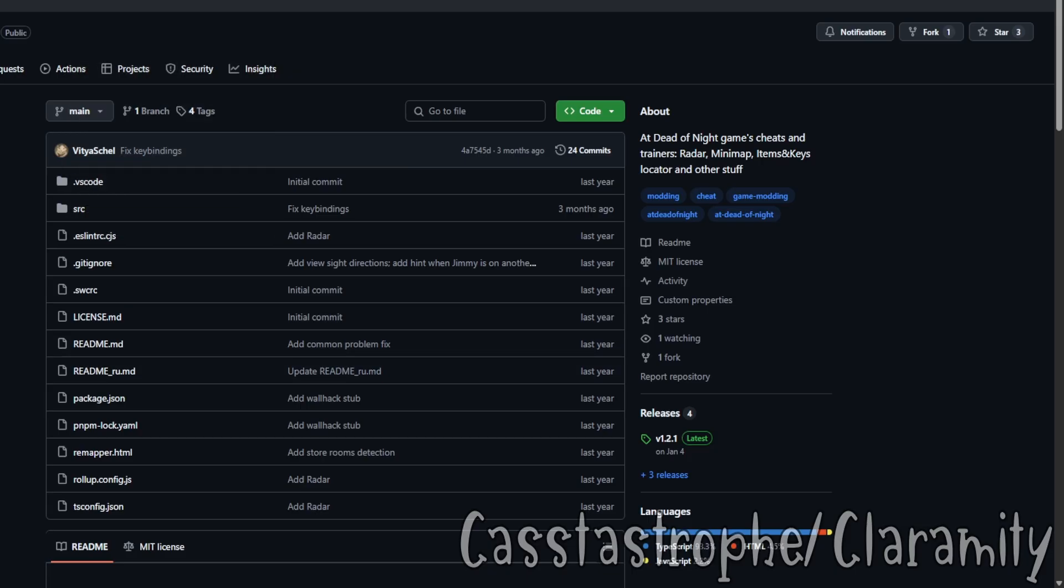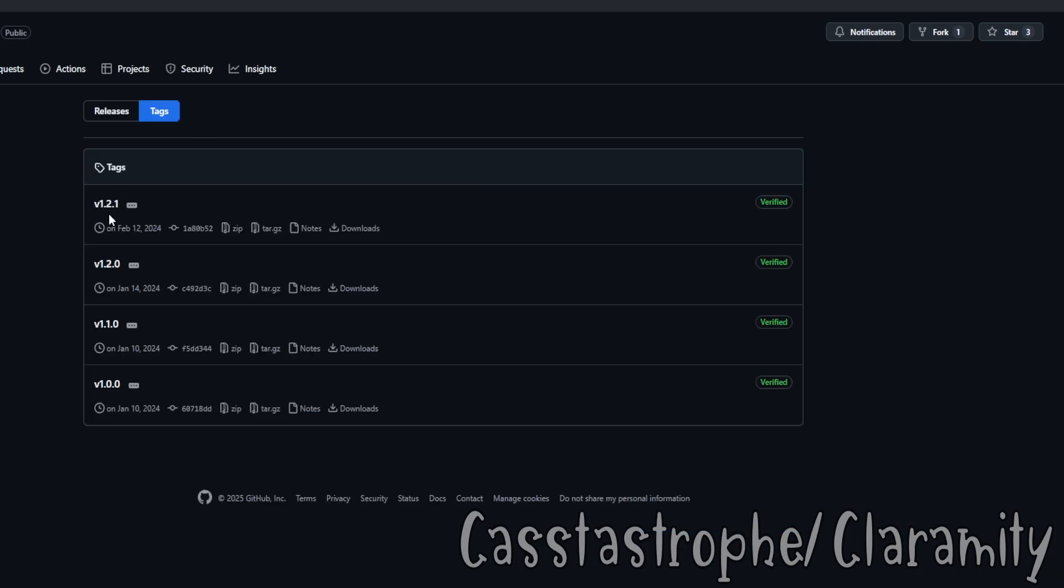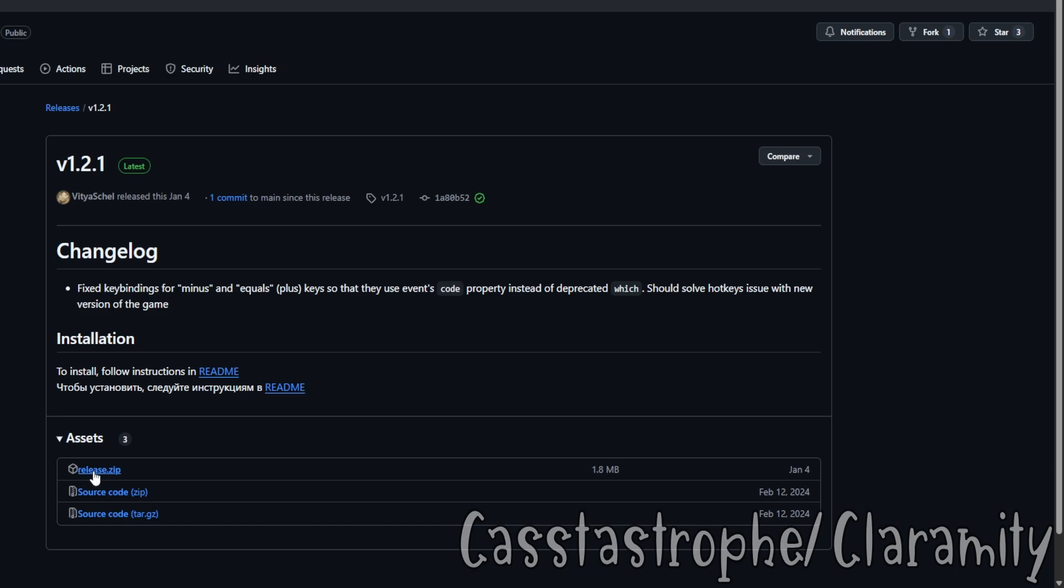So when you get to the GitHub page, click on where it says four tags, click that, and click on the latest version. See where my mouse is? You click that, and obviously you click on release.zip. And then it'll download for you.